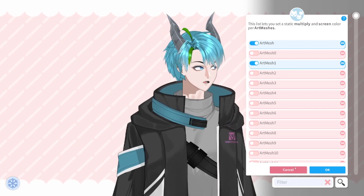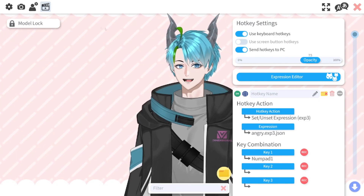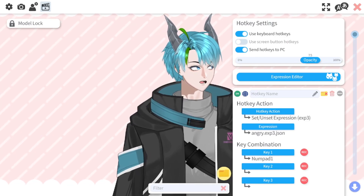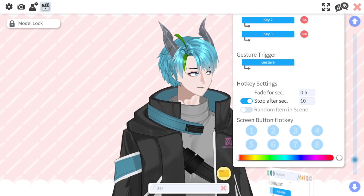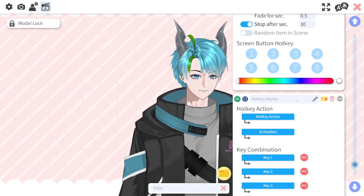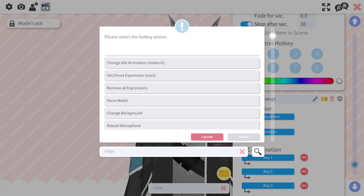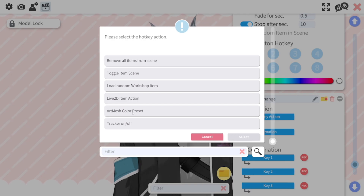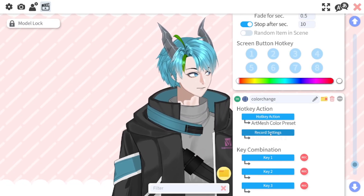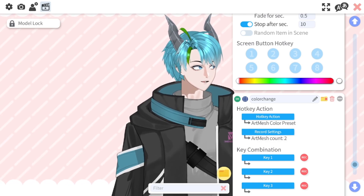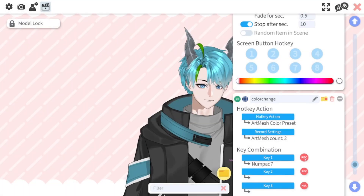Now we have changed the colors and maybe we want to make it a toggle. So we press OK and it will stay that way. Then head on over to your hotkey settings, which is the last option on the right in the settings menu. In here we will create a new hotkey by pressing the plus. Give your hotkey a name — I will name it color change. Set the hotkey action and we will see art mesh color preset. Select that one and click on record settings. This will record whatever art mesh color changes have been made currently. Then give it a key by pressing record and pressing a key — I will select numpad 7.